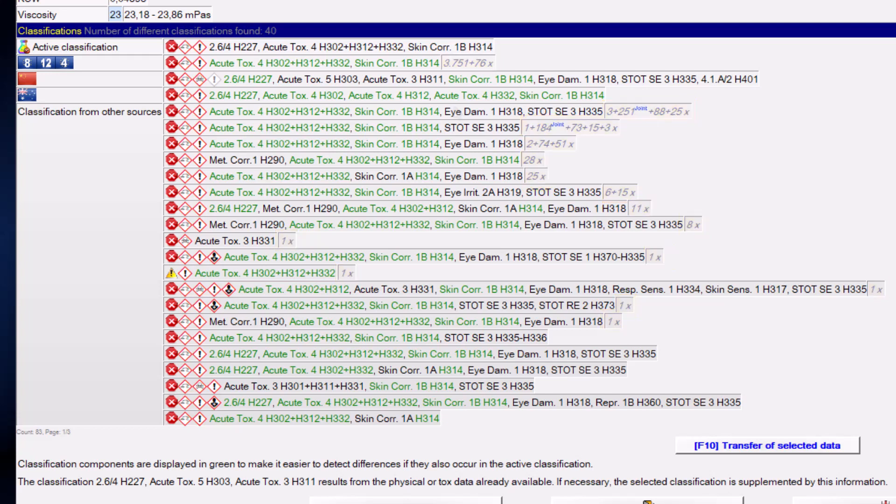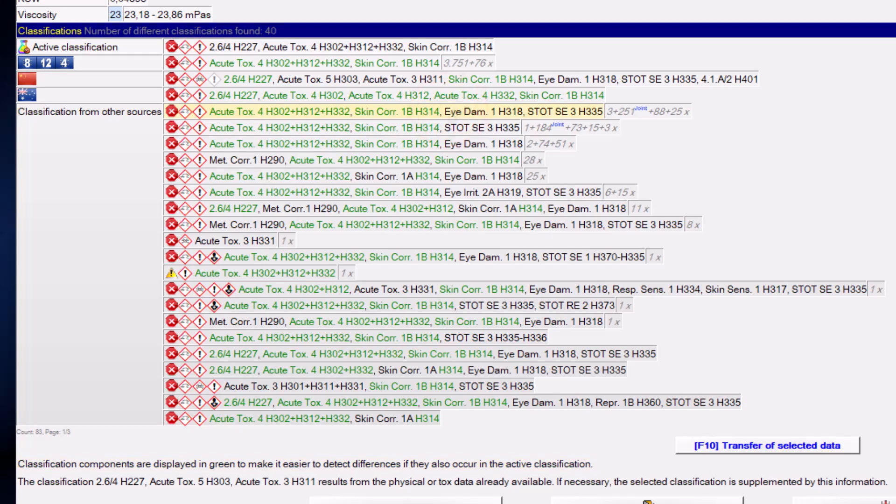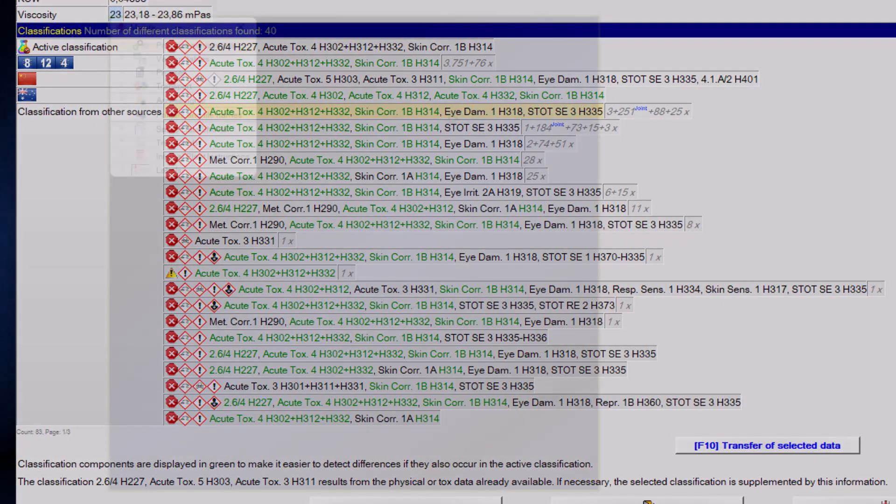If there is already an active classification, you will see that in the other classifications some classification components are displayed in green. These are those that also occur in the active classification and the marking is used to indicate where one can find similarities. If you now mark and transfer a classification, this means that it is taken as the basis for the classification of substances if no official classification is available for the country in question. In addition, this classification is then extended by classifications resulting from physical data such as flashpoint and pH value.